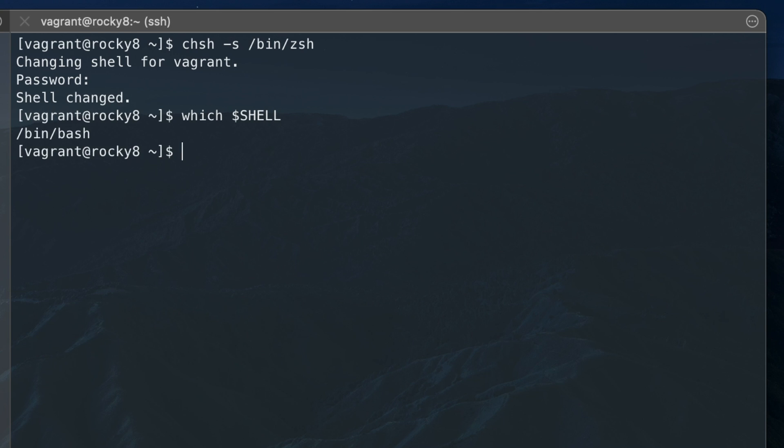As you can see, bash is still the default. You can log out and log back in to make ZShell the default.